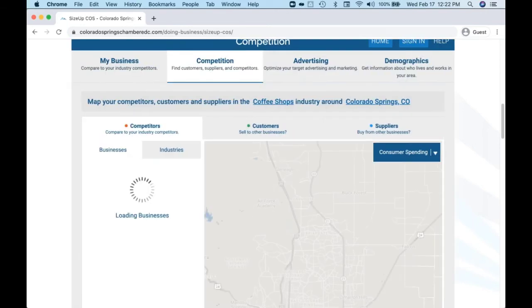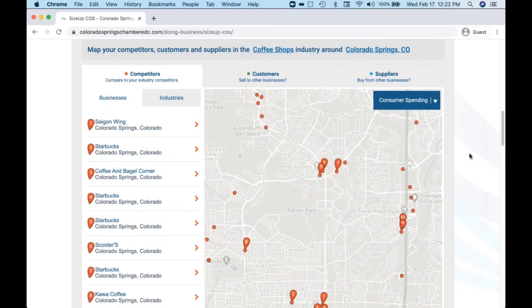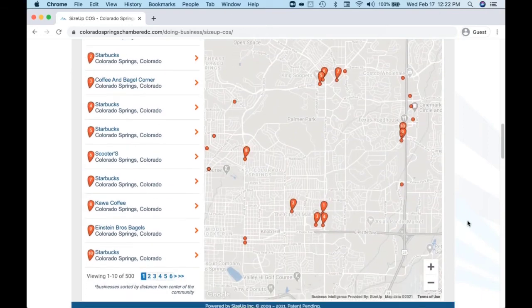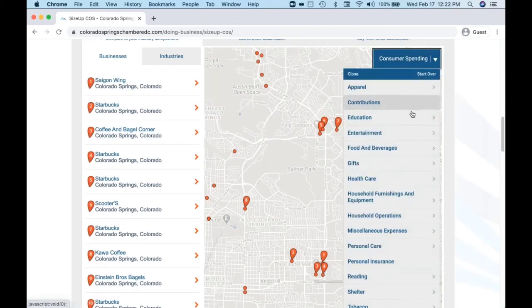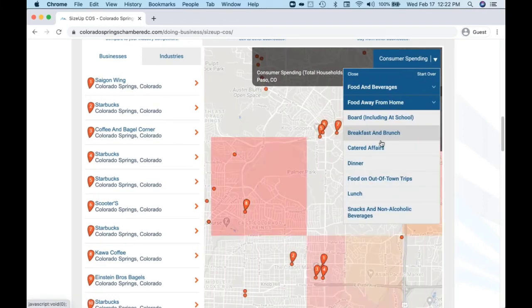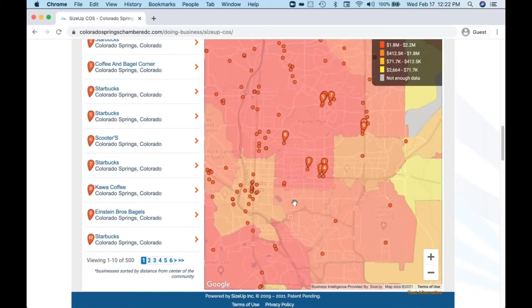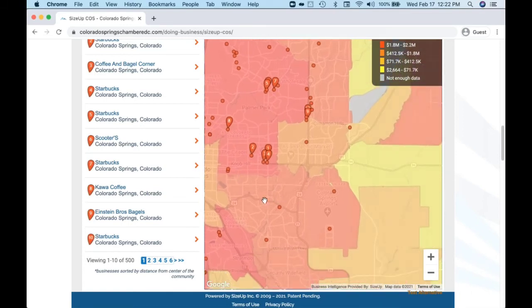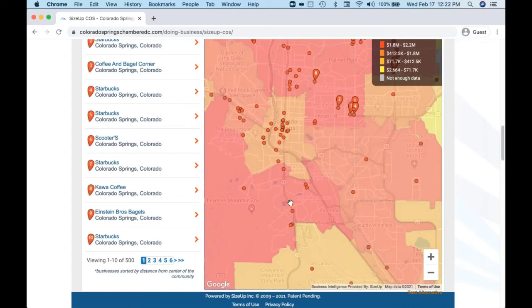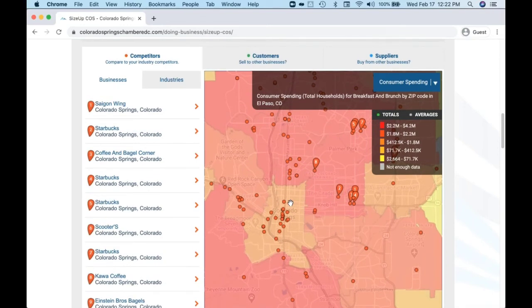The next one is the competition section of the tool. It's important to know where your competitors are located. I simply look at a Google map showing all the coffee shops within the city, county, and metro. No matter what size or industry, it's important to know where competitors are located. You can also layer consumer expenditure data on top — where are people spending money on breakfast and brunch, and how does that compare to where coffee shops are located? The darkest red areas show the highest household consumer expenditure. Can I find an area with higher consumer expenditure but fewer competitors? That would be an area to target for a new or expanding business.